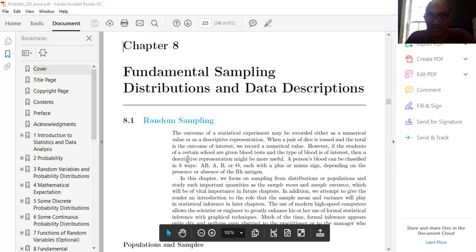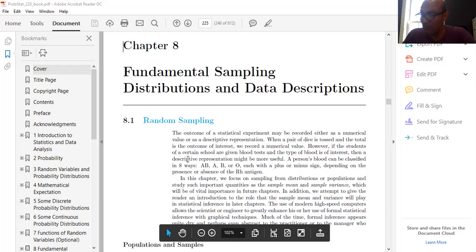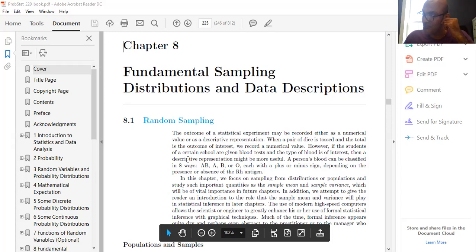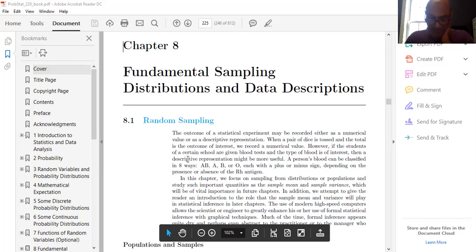In this chapter we focus on sampling from a distribution or population and study important qualities of the sample mean and sample variance. Keep this in mind — we are going to learn the sample mean and sample variance, which will be of vital importance in future chapters like Chapter 9 and Chapter 10. In addition, we look at the role that the sample mean and sample variance play in statistical inference. This chapter is fundamental for statistical inference.